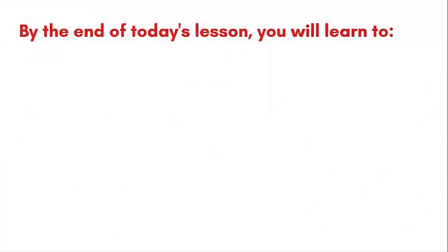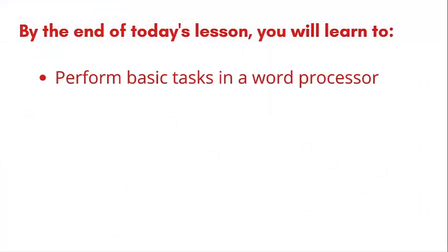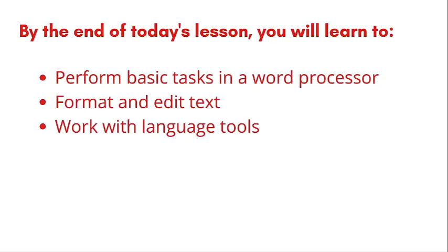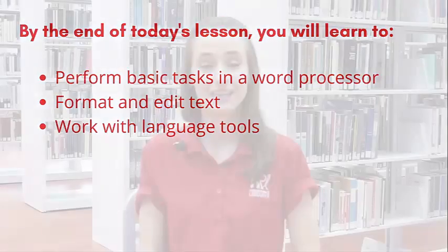In this lesson, you will learn to perform basic tasks in a word processor, format and edit text, and work with language tools. If you are unfamiliar with how to use a keyboard and mouse, we suggest you take the Basic Mouse and Keyboard class prior to expanding your word skills.